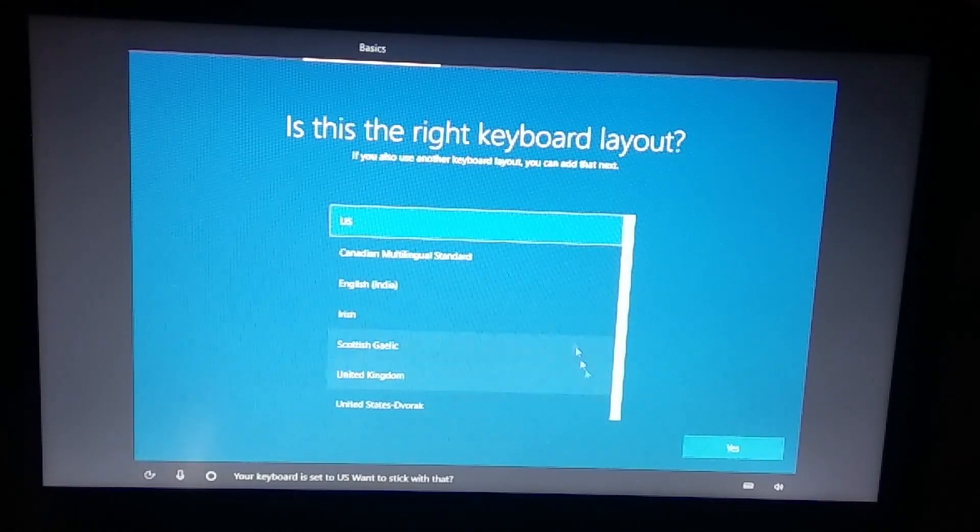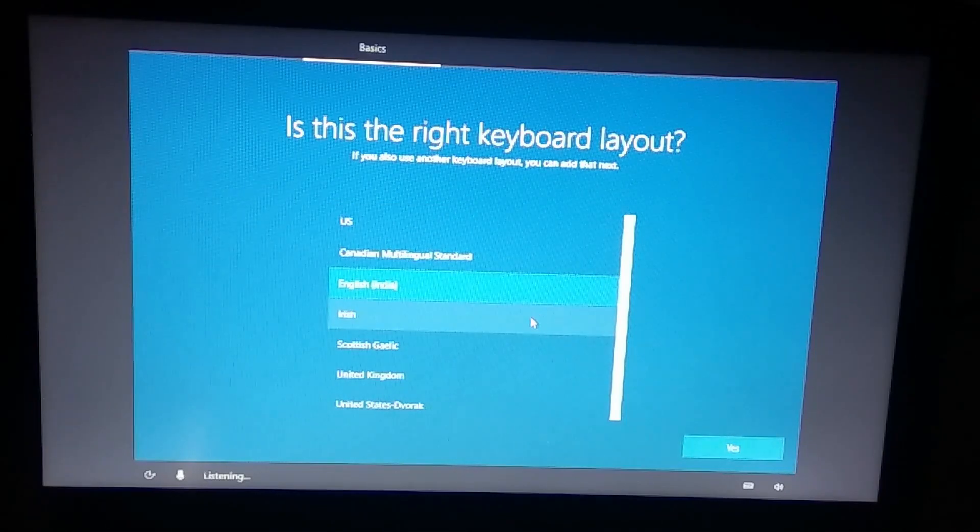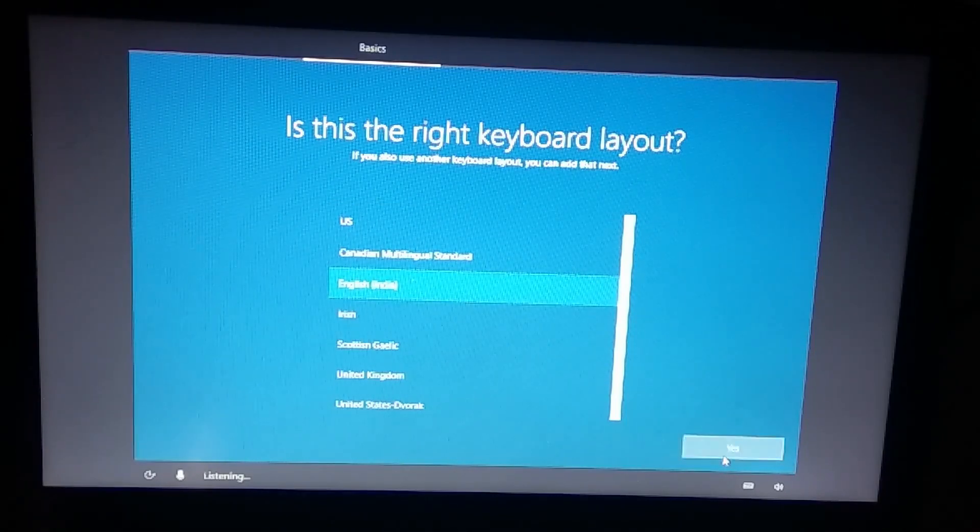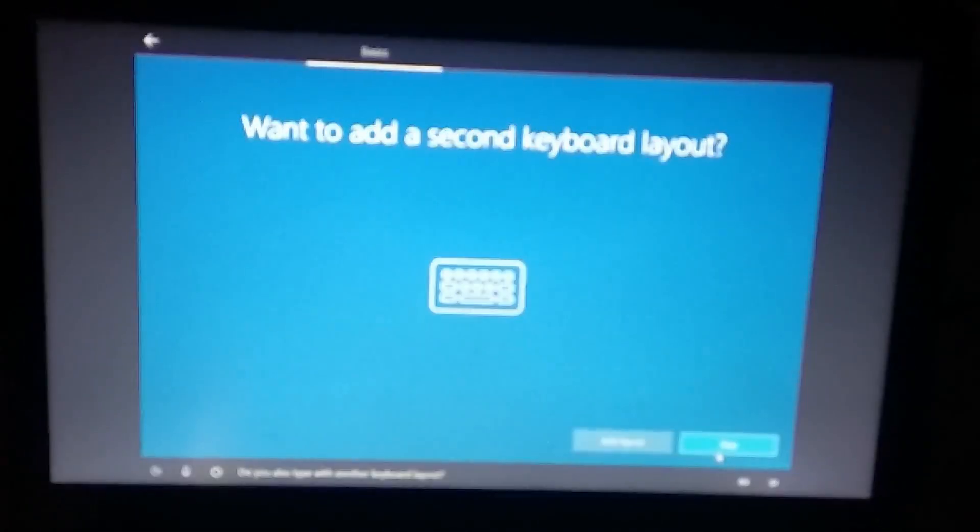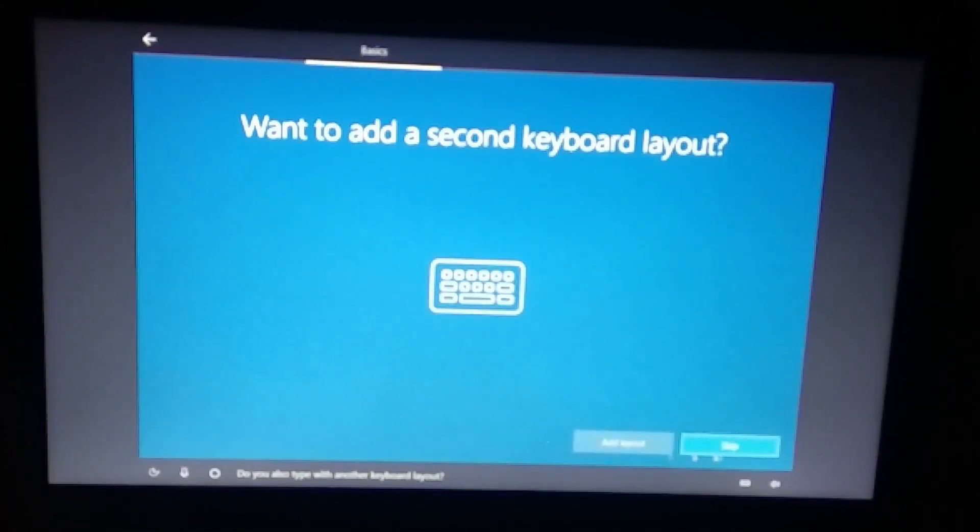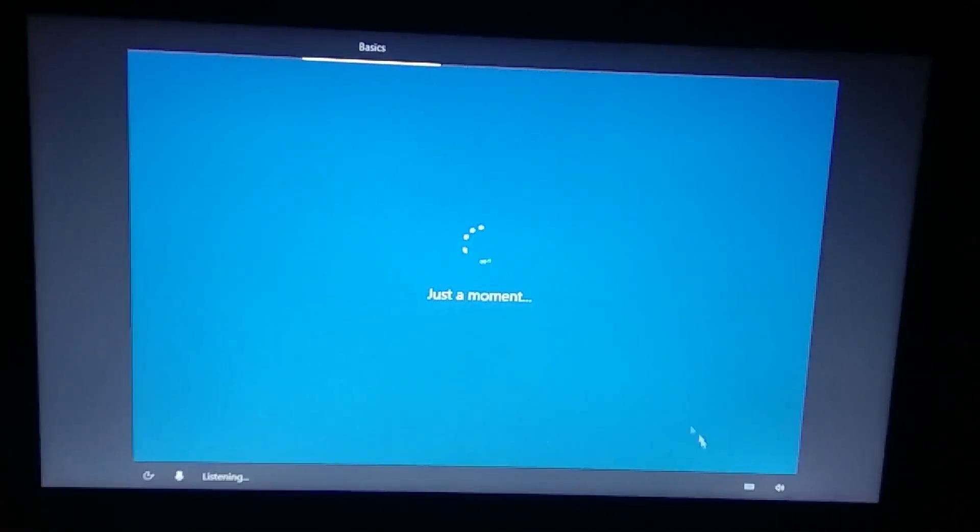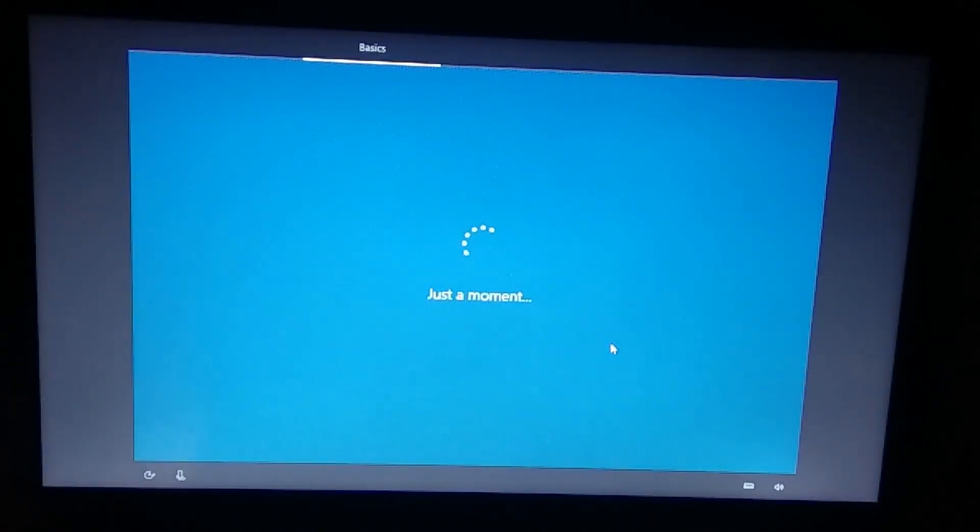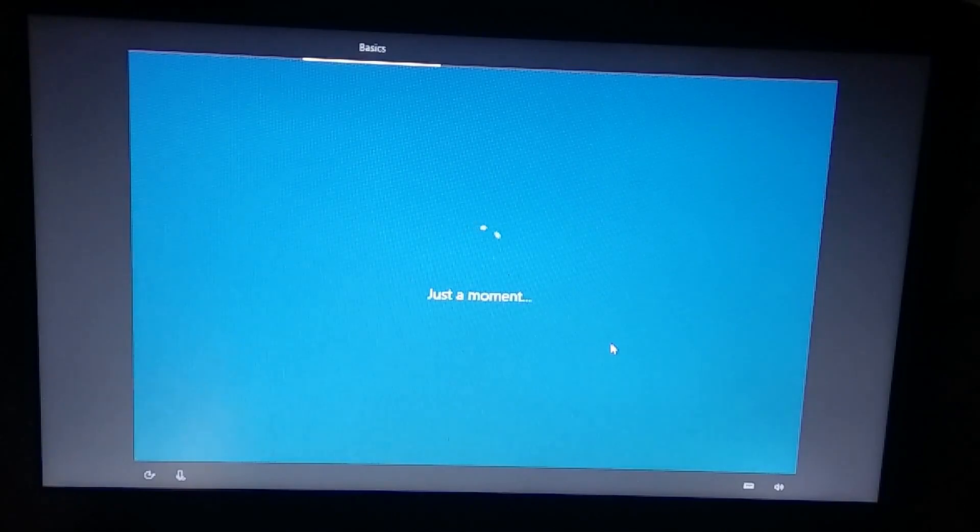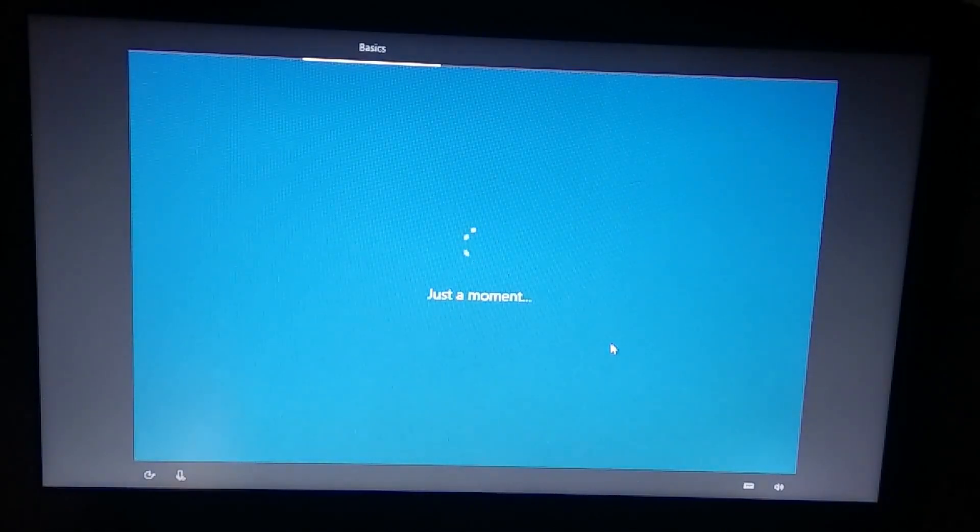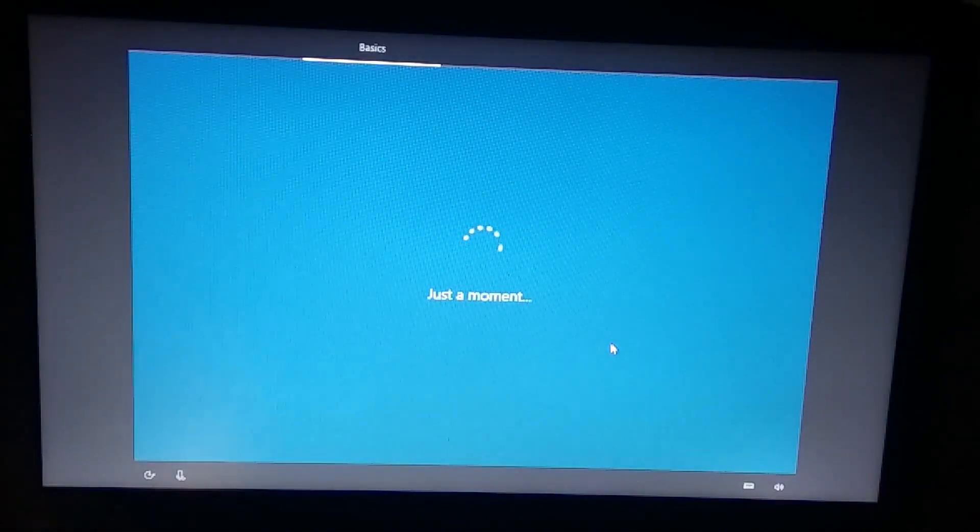This might take even more 20 to 30 minutes depending upon your internet connection. Let's select the keyboard layout. I would like to keep it as English India, click yes, and I don't want to add a secondary keyboard layout so I will select skip.